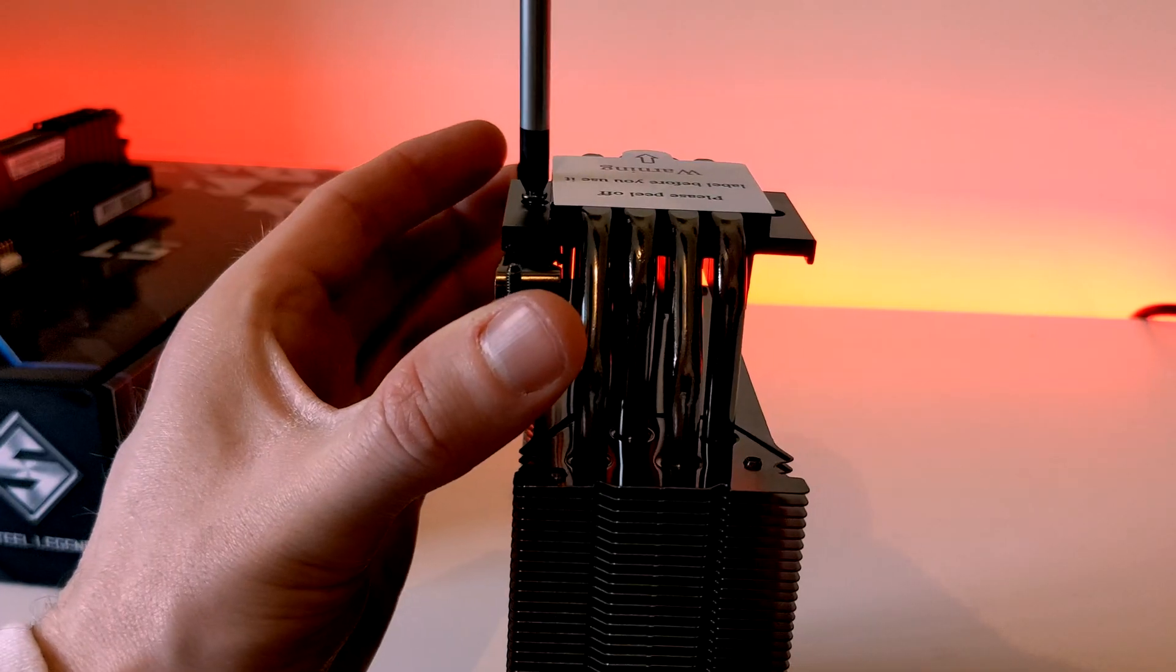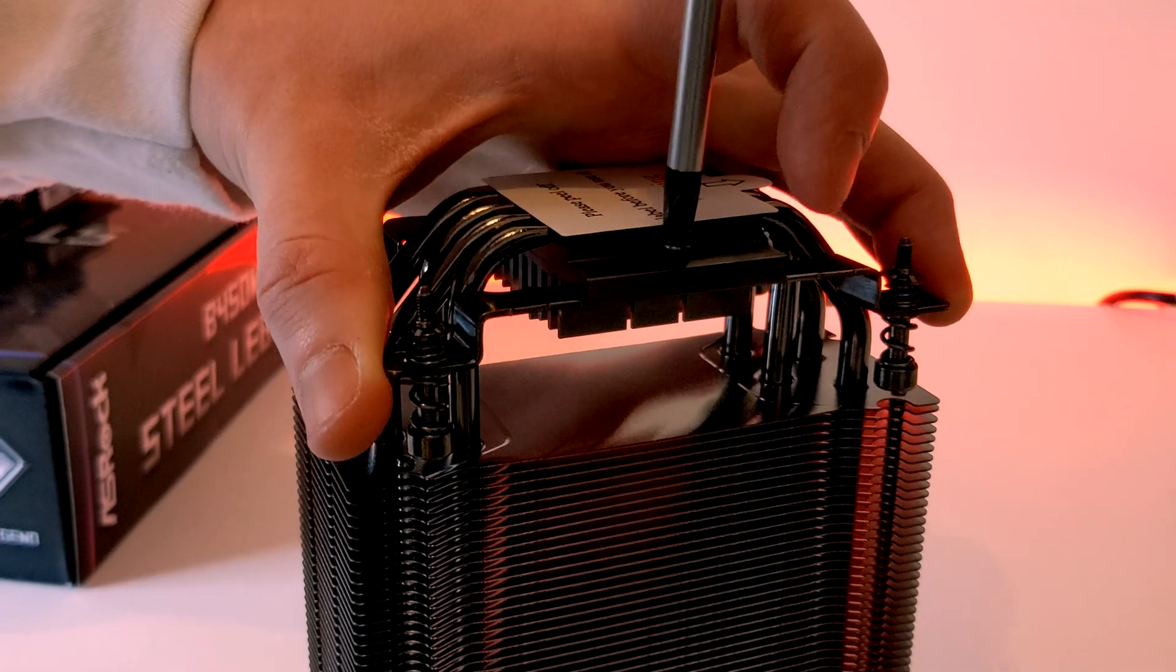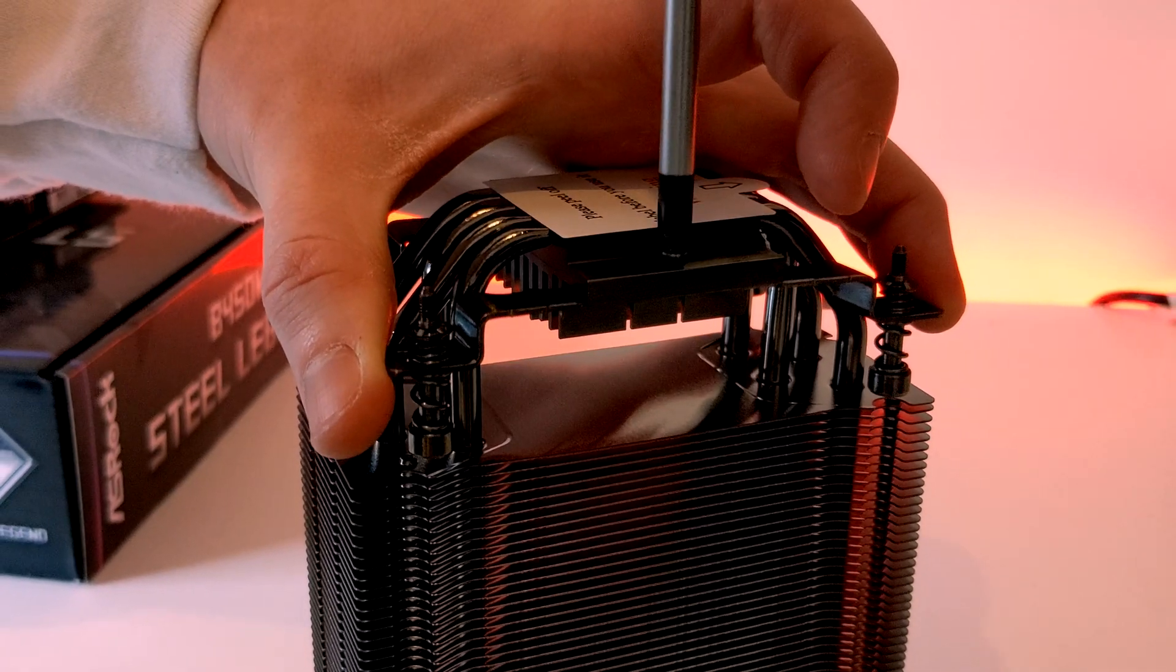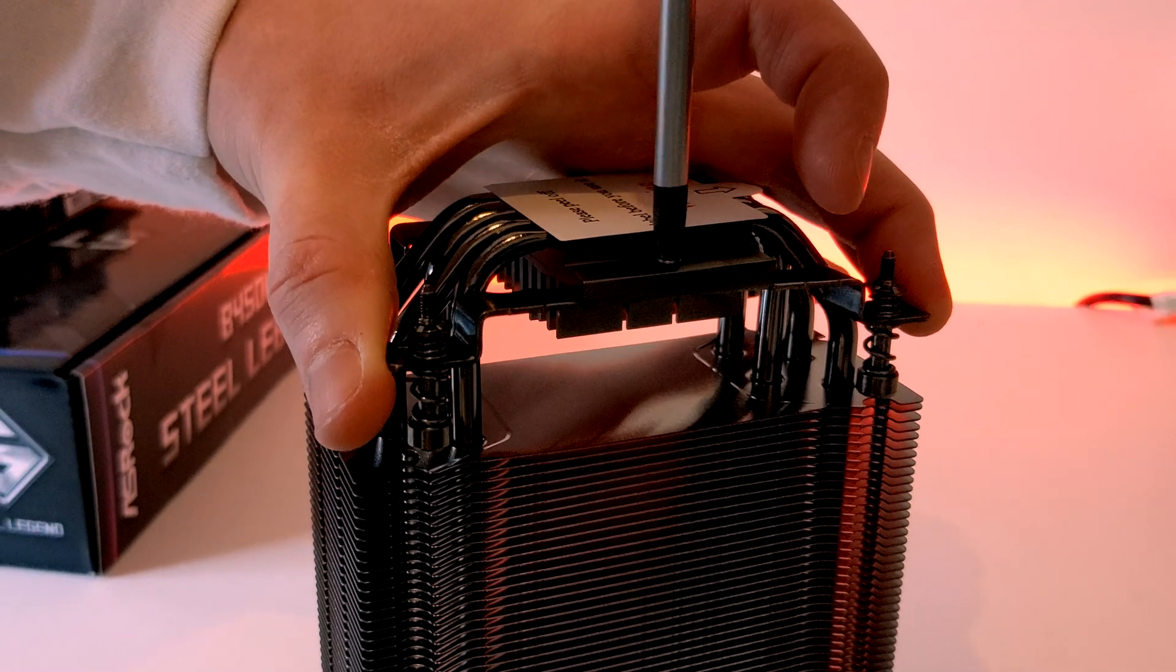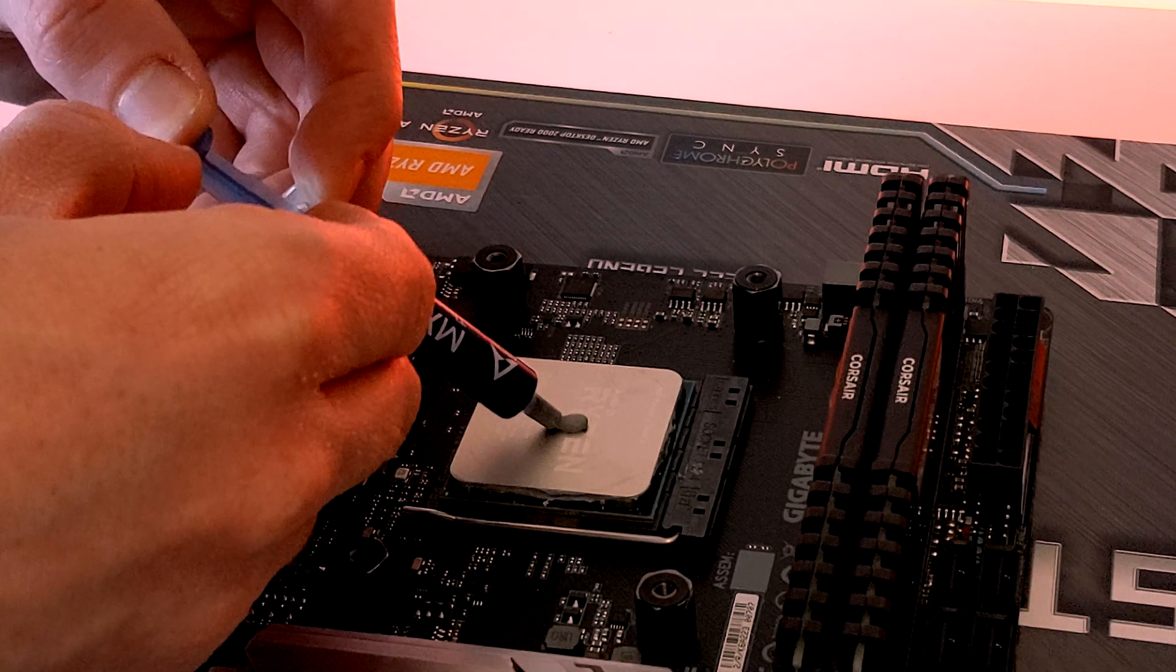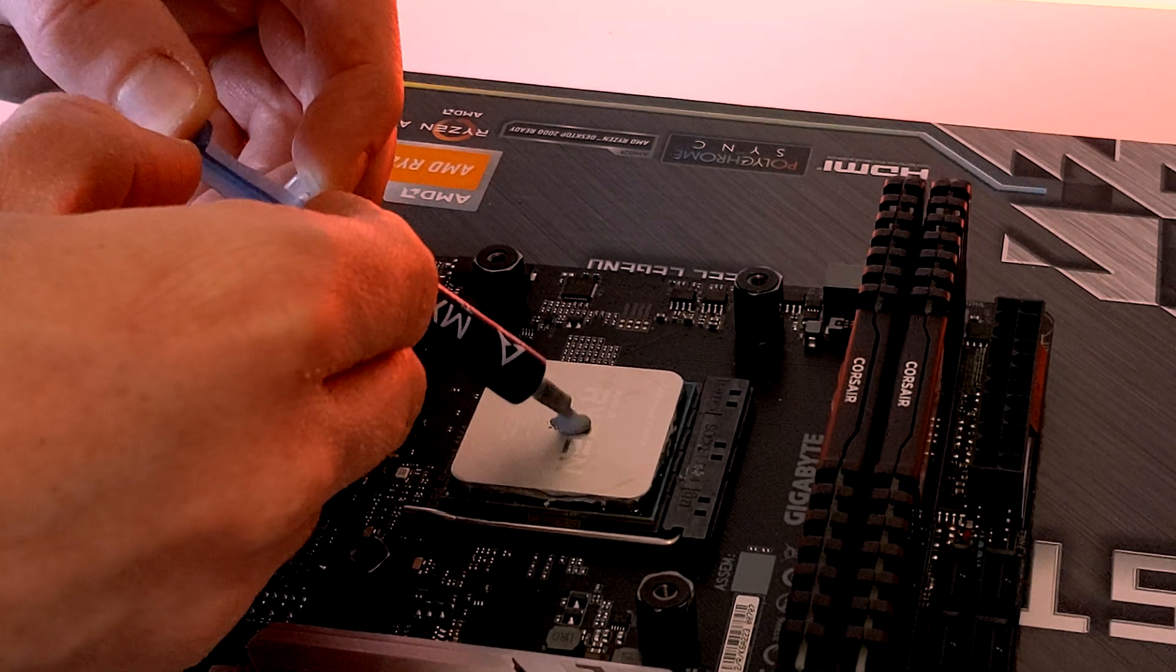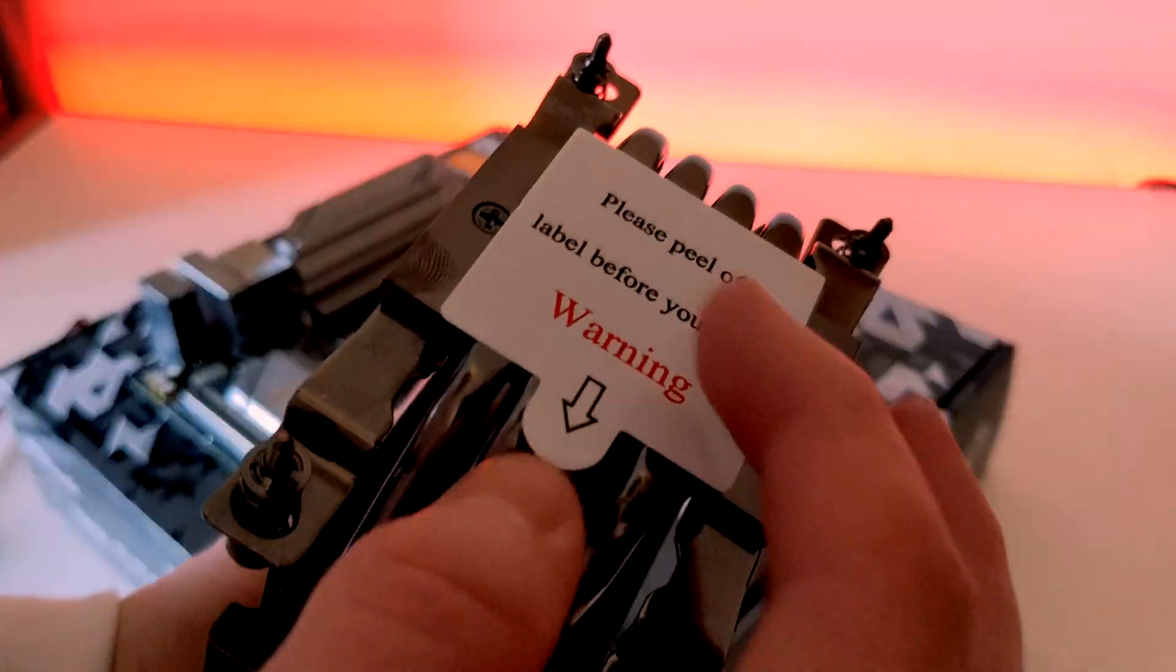Next, take the AM4 brackets and place them on the underside of the heatsink and use the smaller screws to secure in place. Now, place a nice pea-sized dot of thermal paste on your CPU ready for installation.